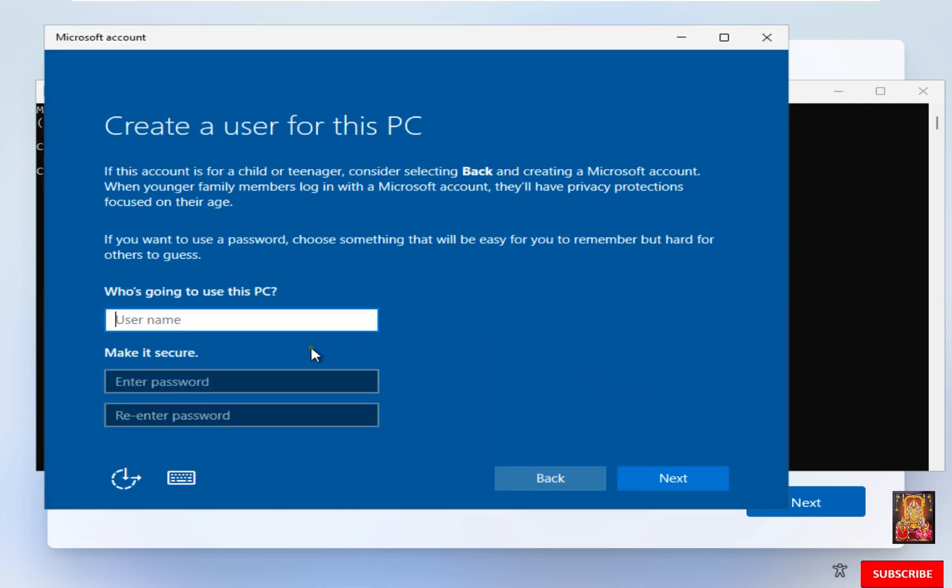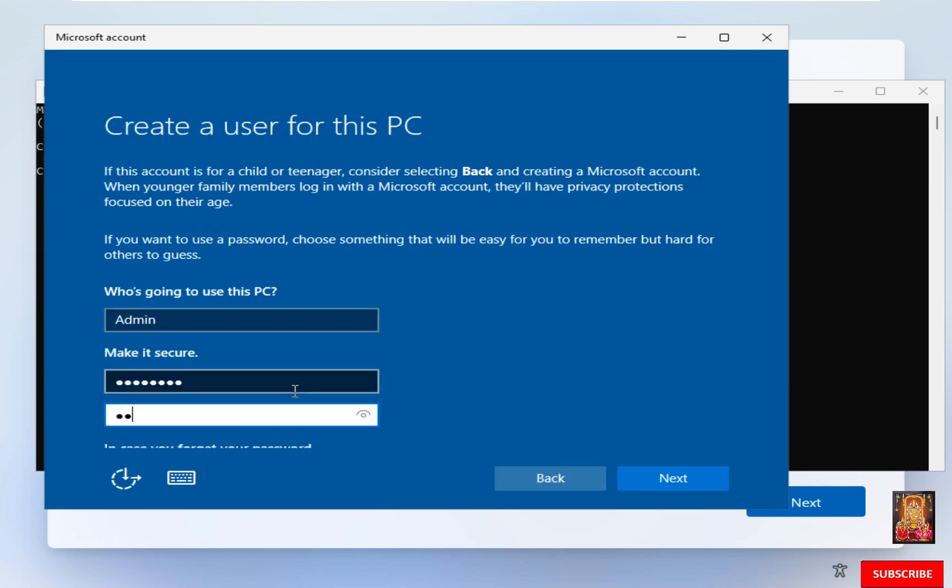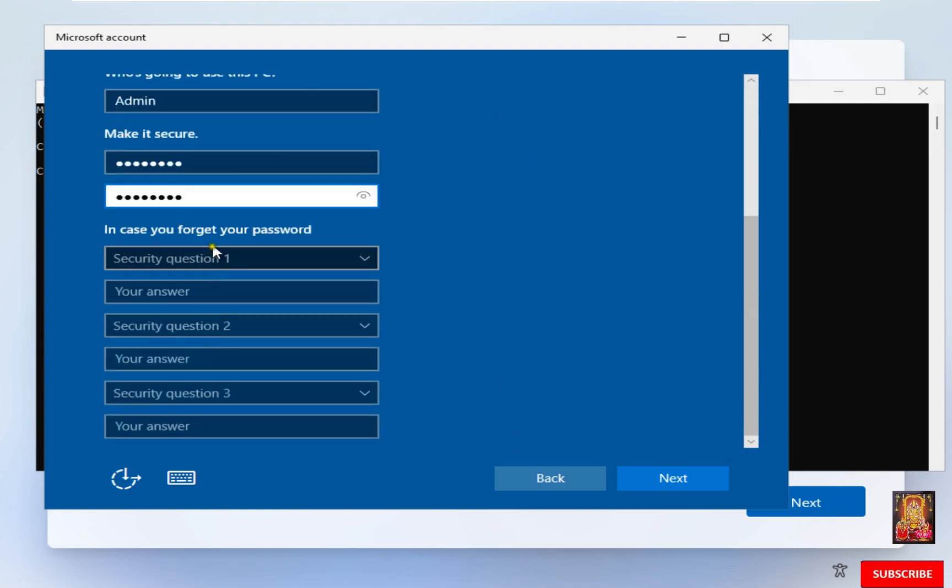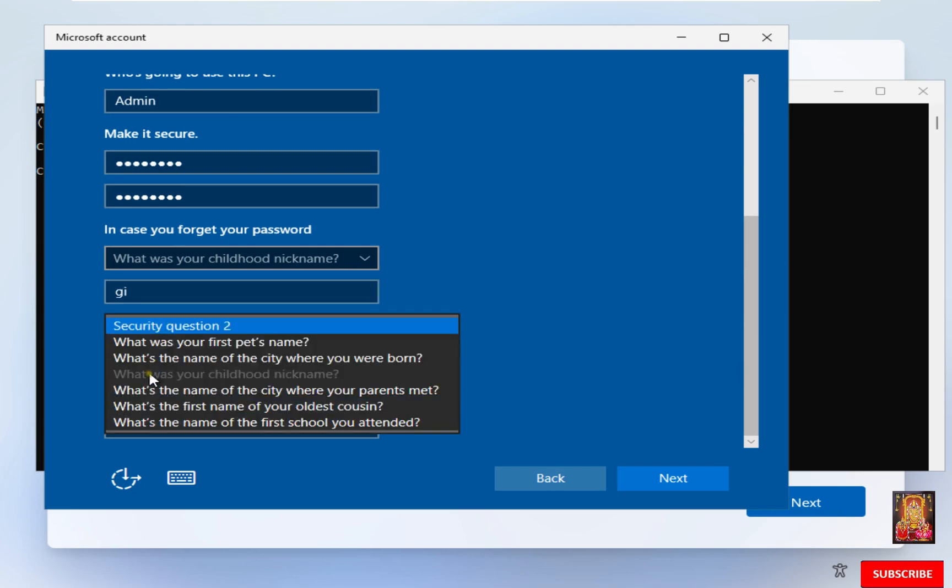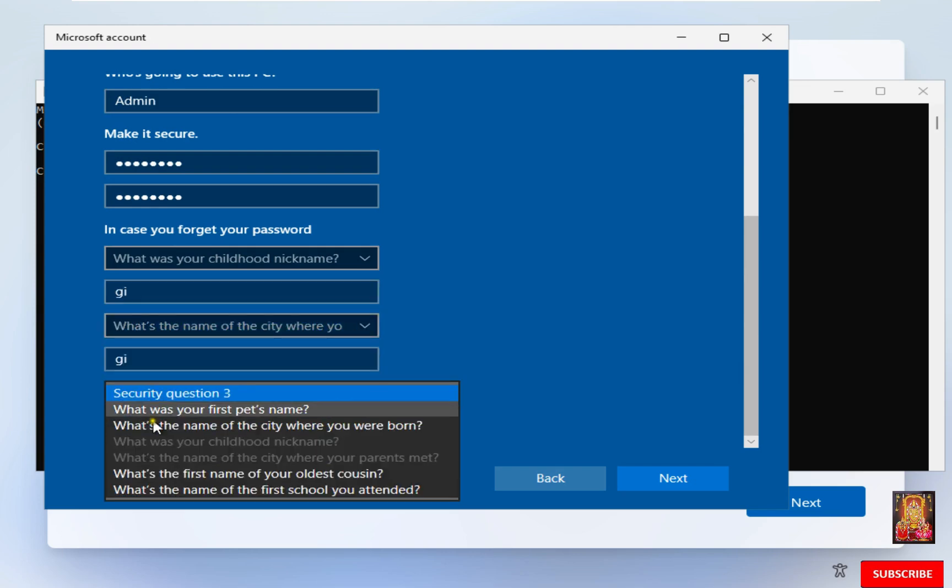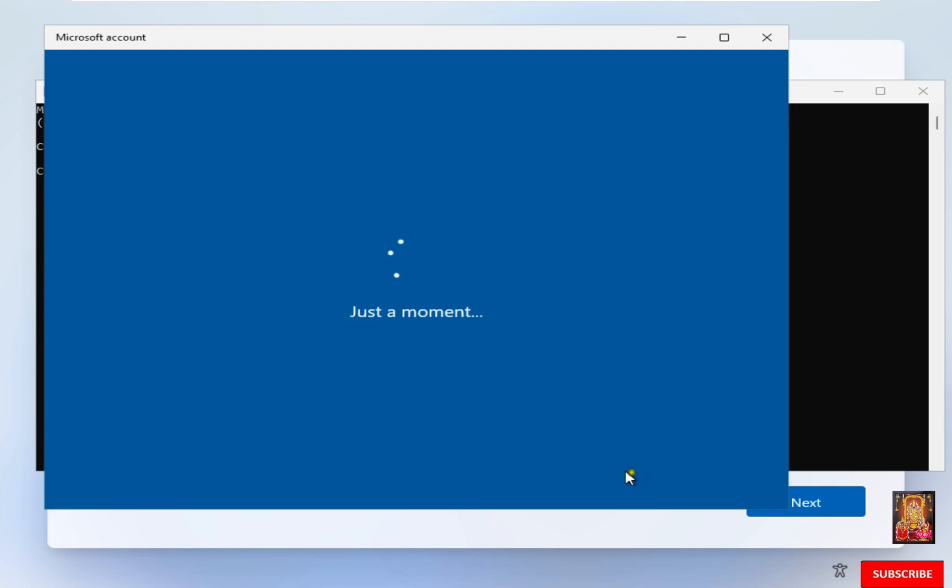Now create a local user. User name: Admin. Enter password. Re-enter password. Scroll down. Fill the security questions. Click Next.